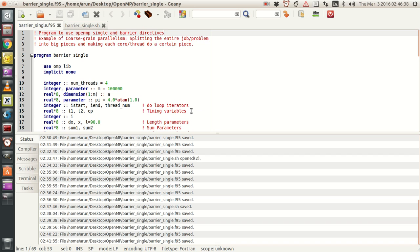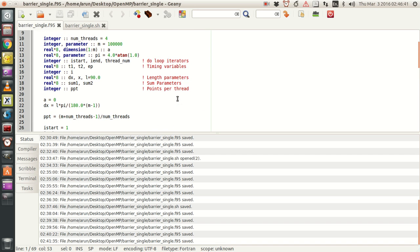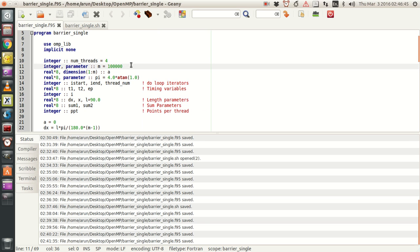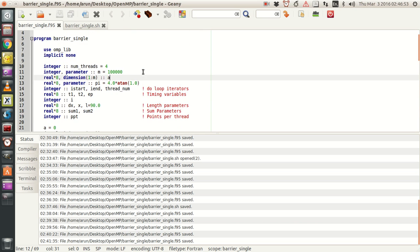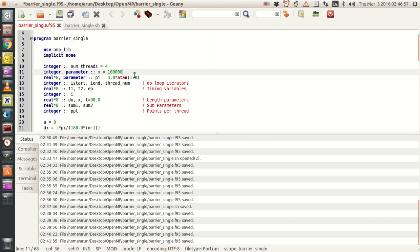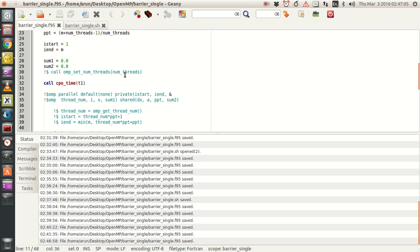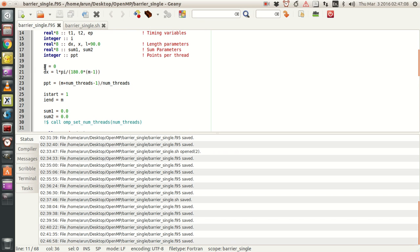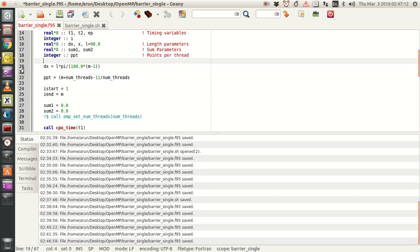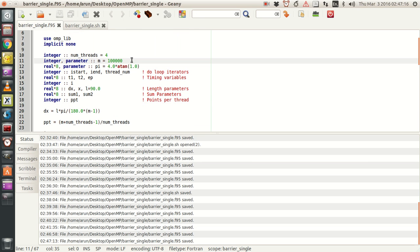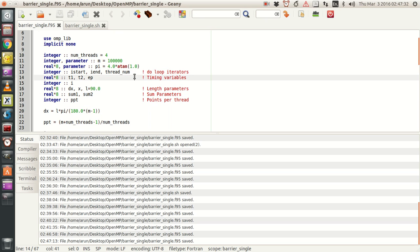Coming back to the program, here is what I have done. I define the number of threads to be 4, and I define a parameter m which defines the number of points I'm going to use. I'm going to set the number of points to a very high value — here it is 100,000. I'm setting the value of pi, and these are the iterating indices for your i variable, just like we did last time in the coarse-grained parallelism. Timing variables t1, t2, and ep.